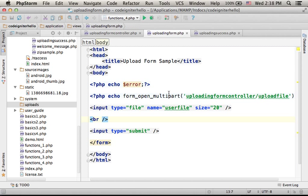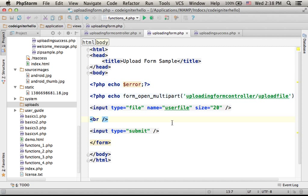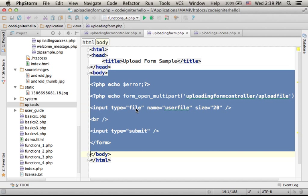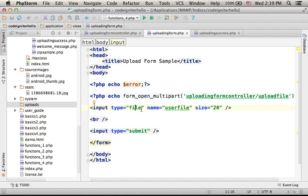This file is responsible for displaying a form the user can use for selecting a file and uploading it. If you create an input element with a type file, then you get a file chooser, a button the user can press in order to select a file for uploading. So when pressing submit, that file is uploaded.